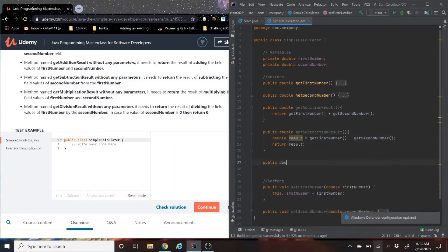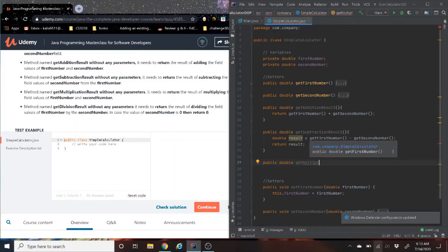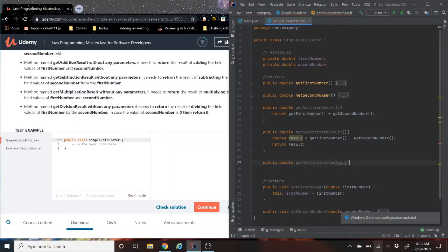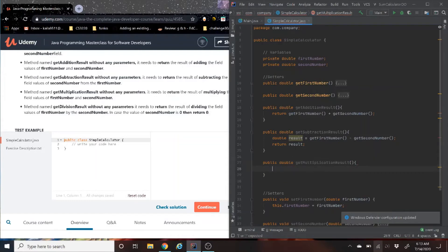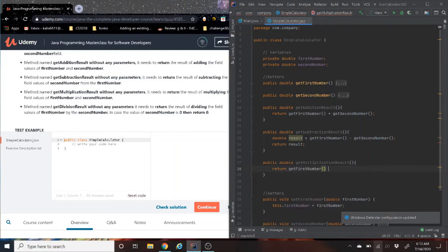So now, multiplication. Multiplication, we will do exactly the same as math. We're going to return getFirstNumber times getSecondNumber.